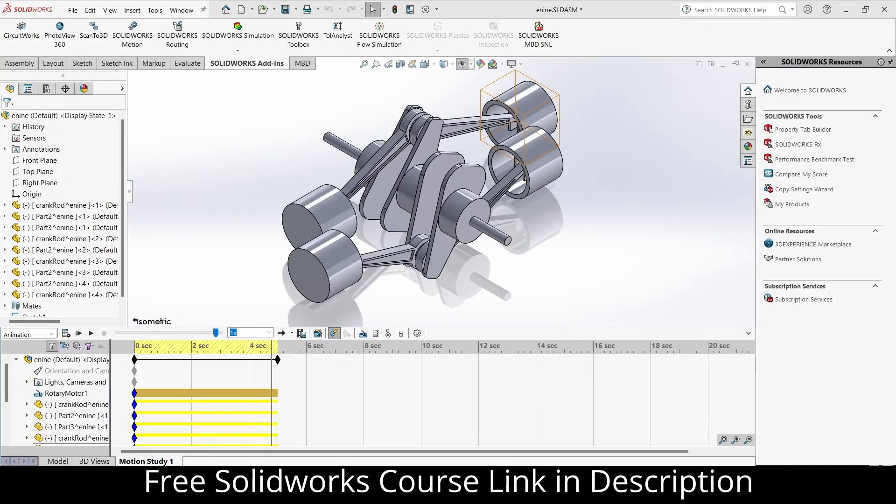Namaste guys, in this video we are going to learn how to render an animation. Before I start, make sure that you check out our Twitter page as well, as you will learn a lot of things there.